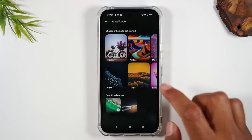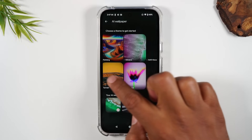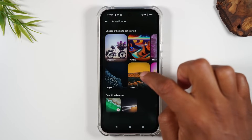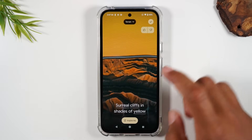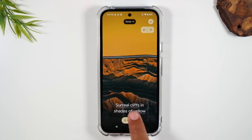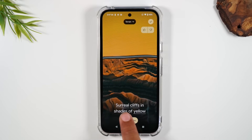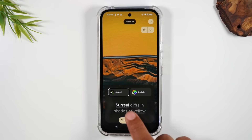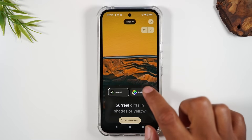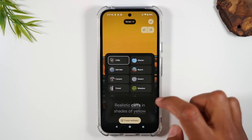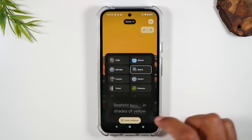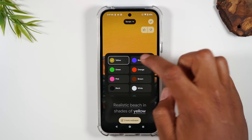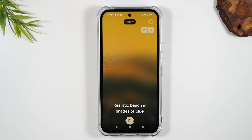Here you can first select a theme. I'm going to pick Terrain, and then you'll have keywords. All the words underlined are keywords you can change. I'm going to change this from surreal to realistic, from cliffs to beach, and from shades to blue, then hit Create Wallpaper.